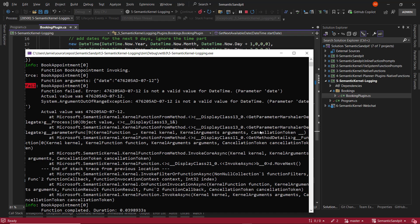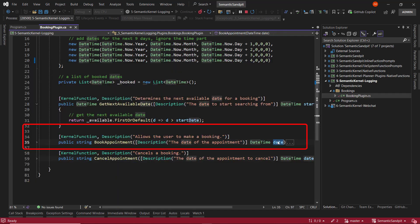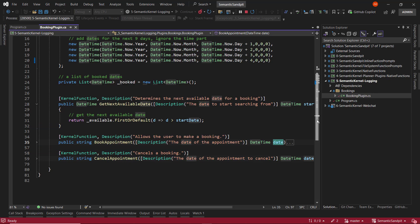So if we were to take that error message and we can see, well, we're trying to find a native function called book appointment. That belongs to our booking plugin. The parameter is date. And we can see that here, right? So we would have to codify some logic or do something with the conversational orchestration to handle that. And that may be some additional information in a system prompt to tell the agent how to behave when incorrect data is supplied.